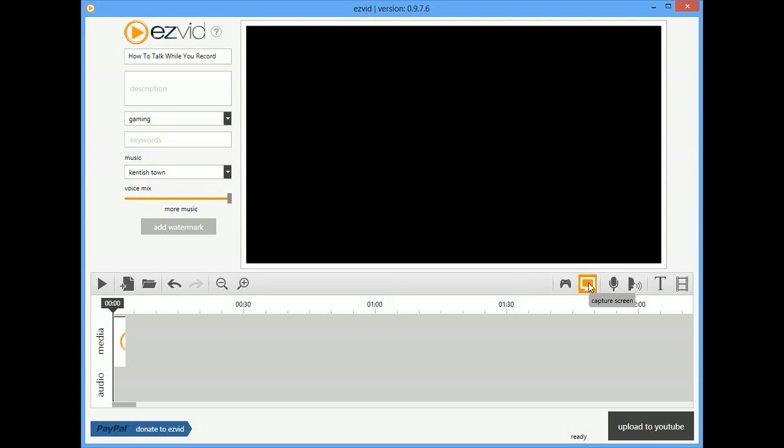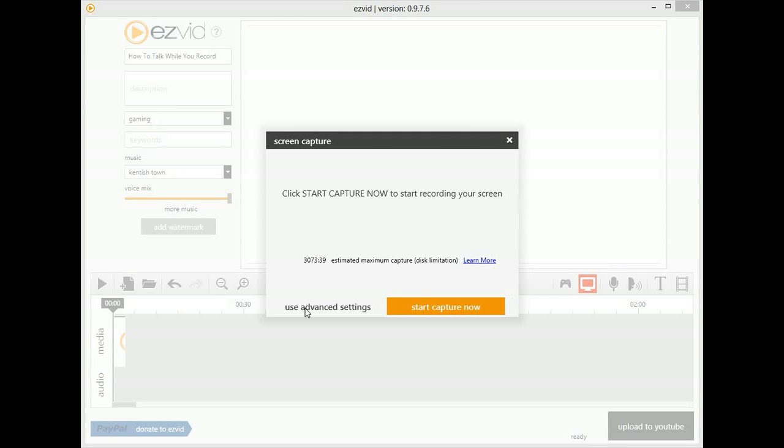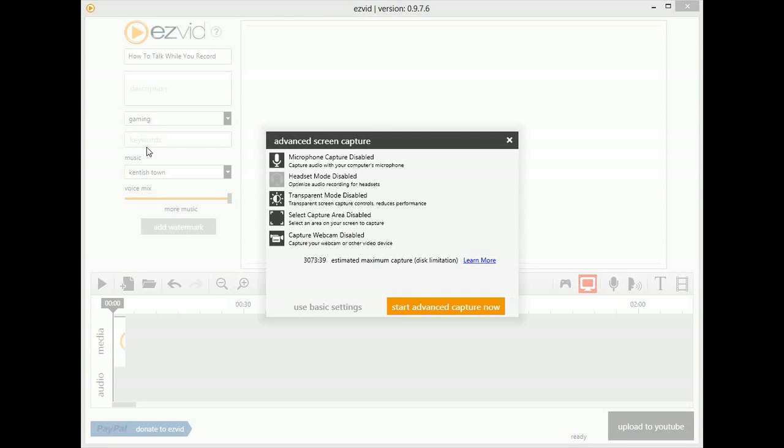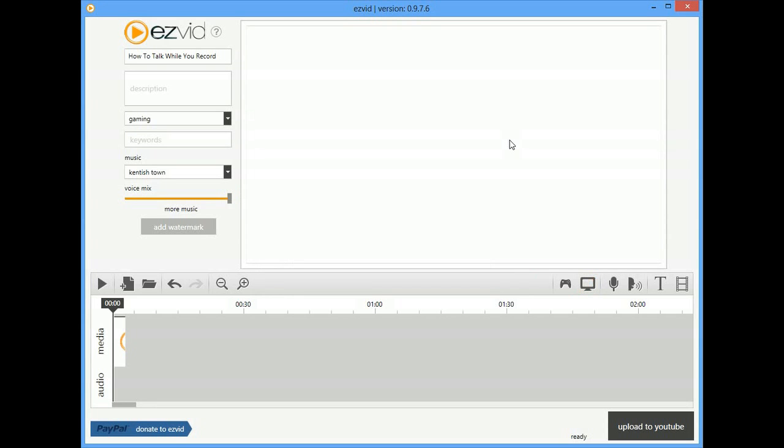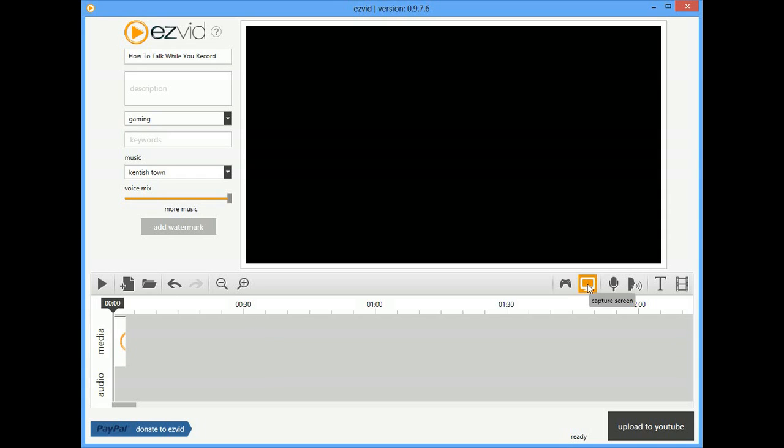To do this, just go to screen capture, then go to advanced settings on the left. All the advanced settings come up, and at the top you can enable your microphone. There are some other cool settings here that you should experiment with, but it's pretty simple. Then you start advanced capture and you're recording your screen and voice at the same time.